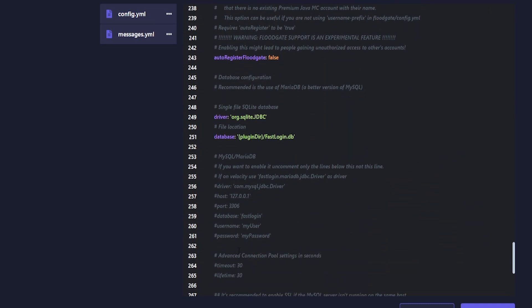At the very bottom is where the main thing we're changing is: adding our database. The BungeeCord version does not use local storage, so we need to comment out those two local storage lines and then enable the database settings below them.